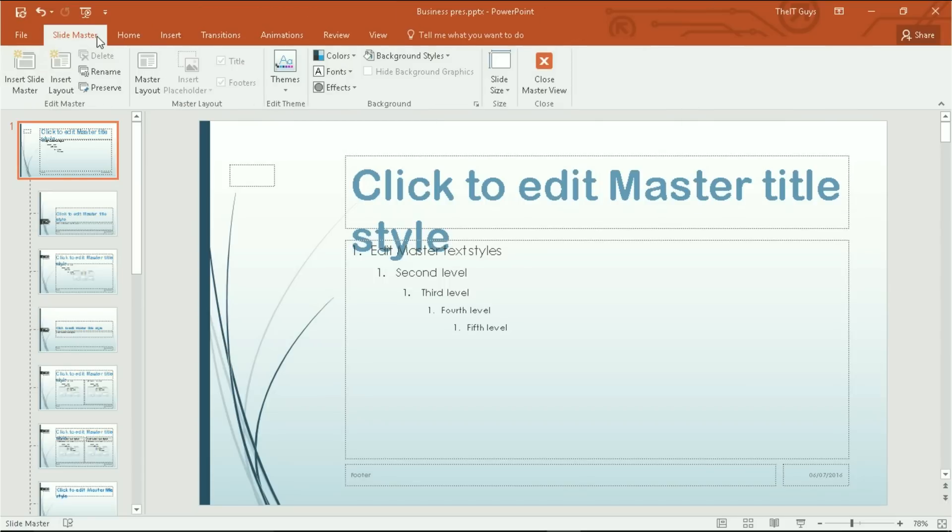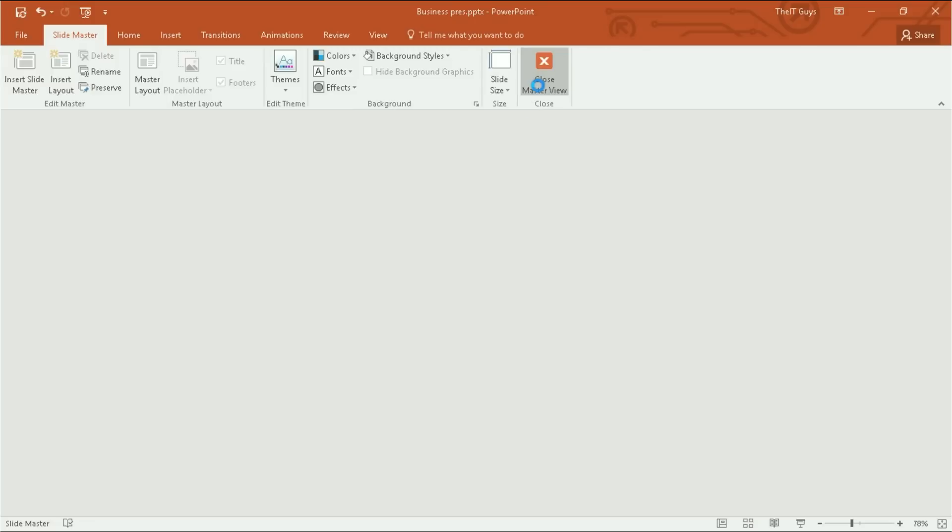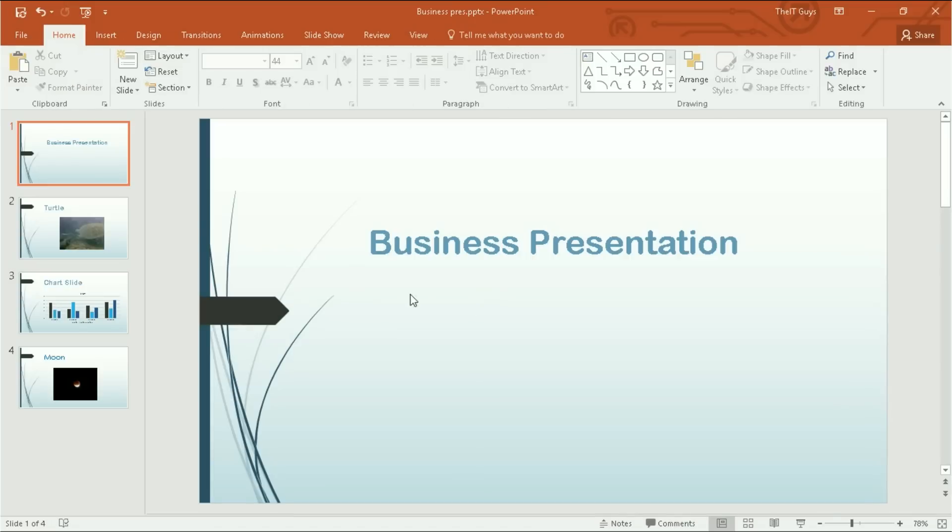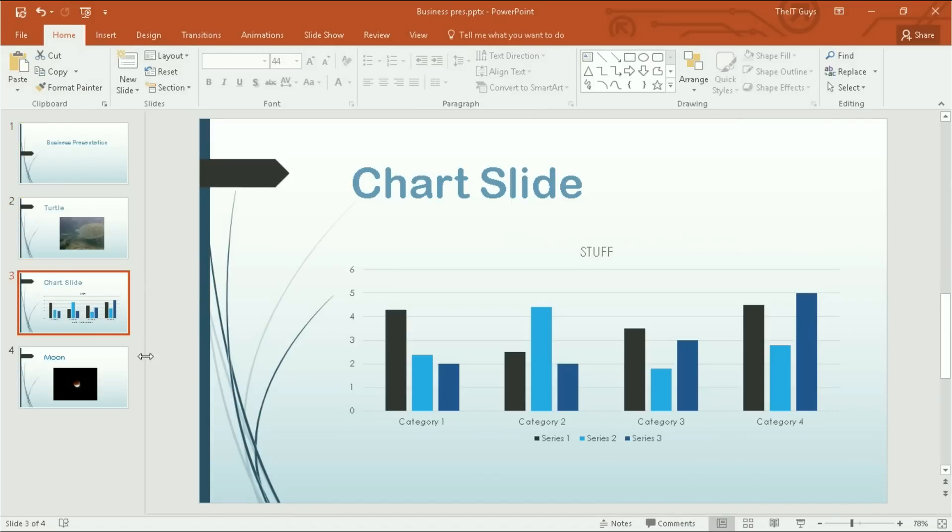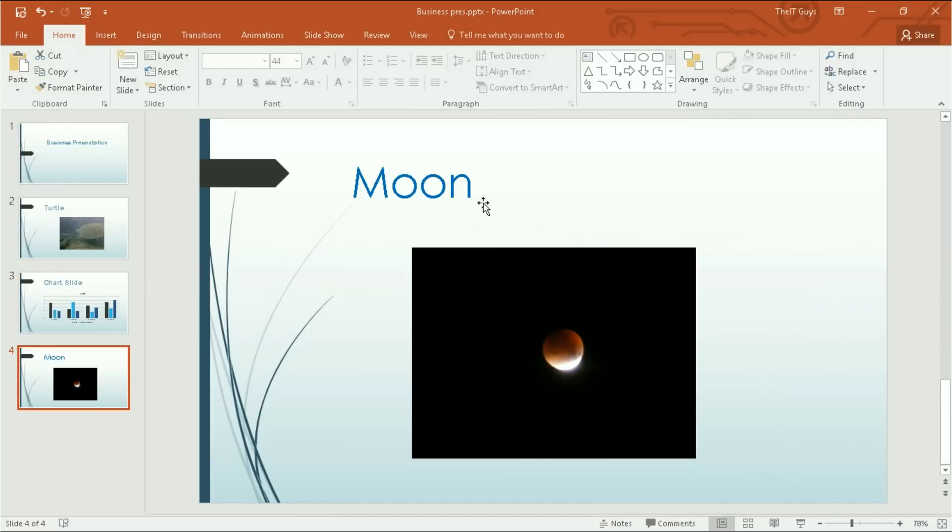And then I'm going to come back over to slide master and close the master view. And as you can see, all of our titles have now changed to that style.